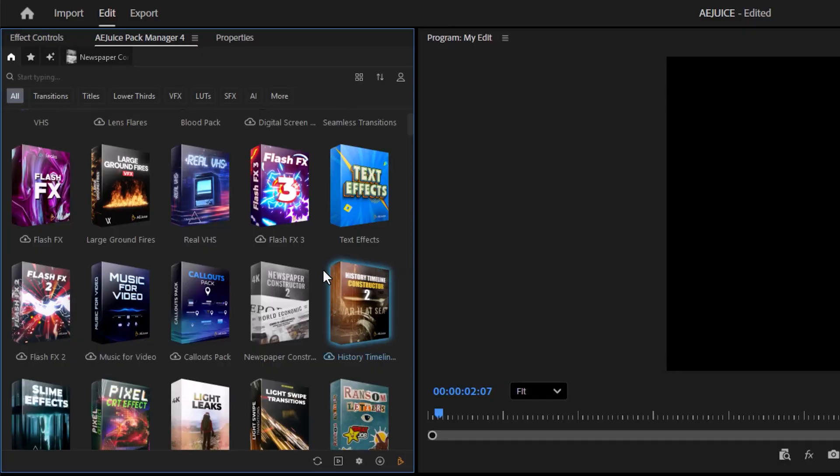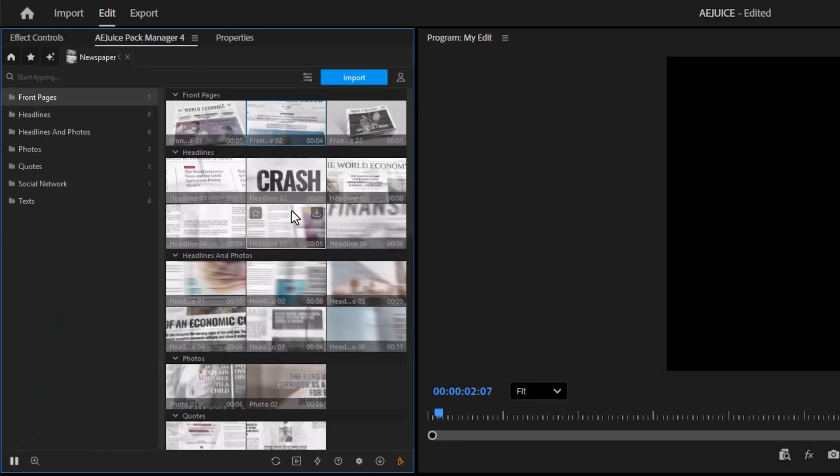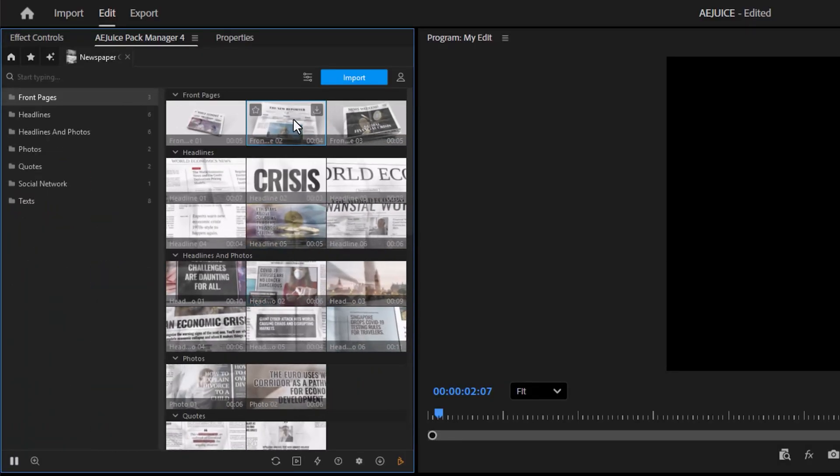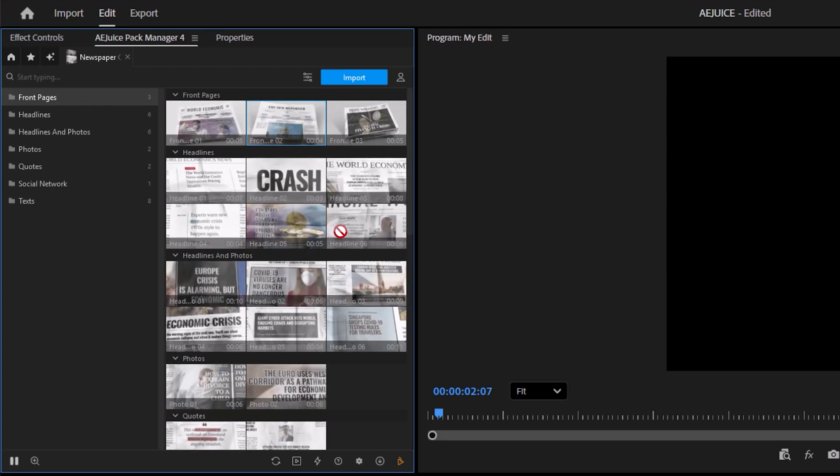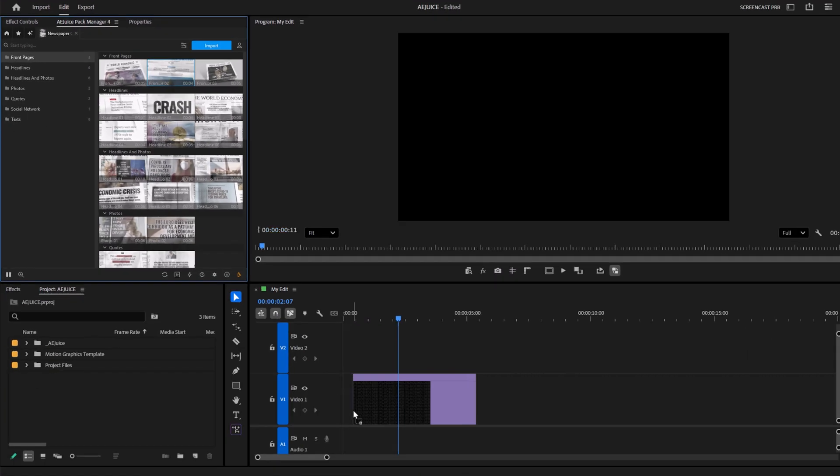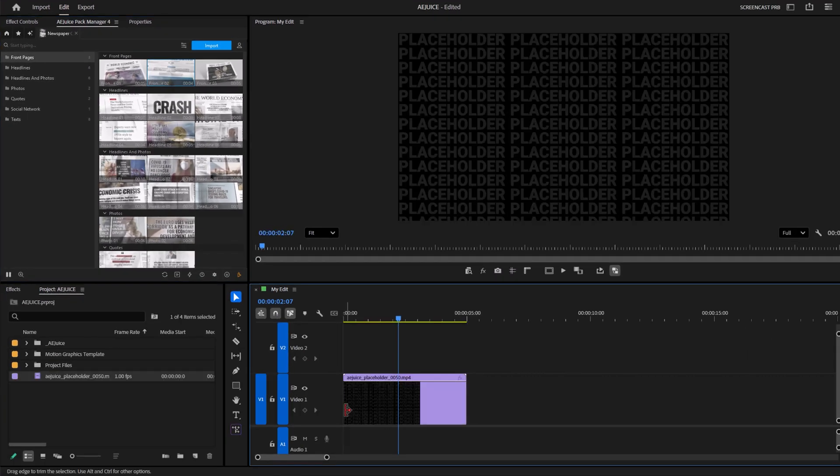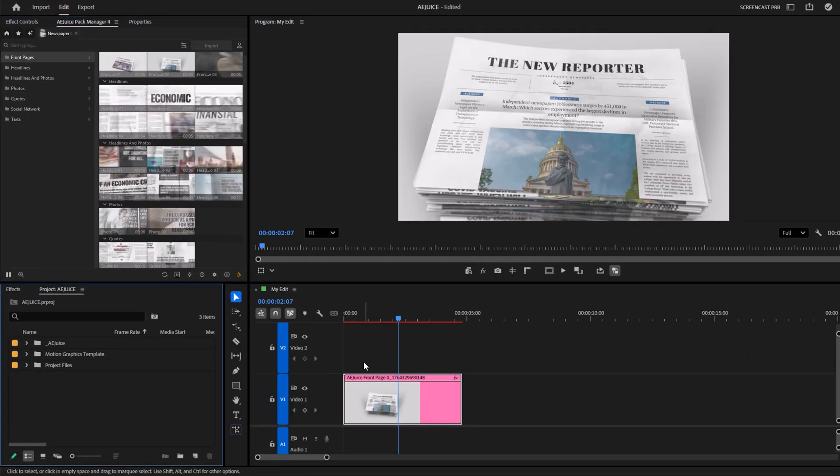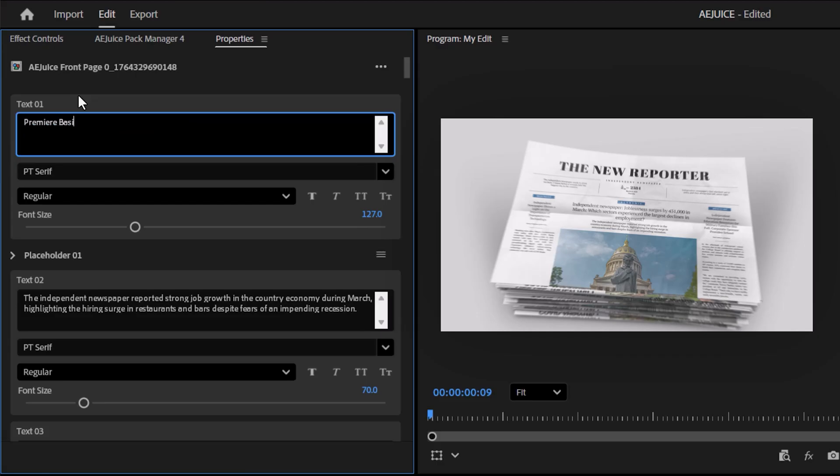Now, this one is special but one of my favorites: a newspaper constructor. These are all videos of newspapers, and if you drag them into the timeline and then select them, you can choose what's on the paper. Change the text to whatever you want. Isn't that awesome?